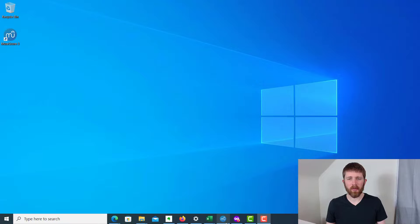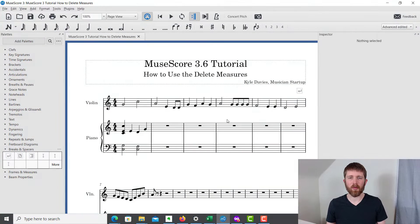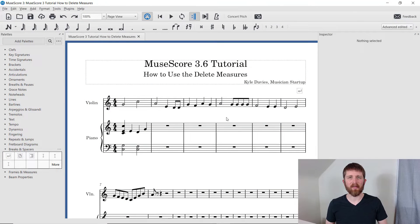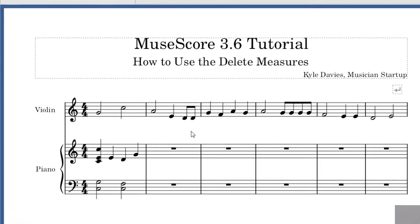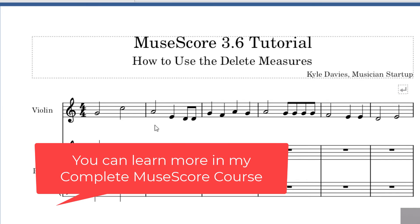By the end of this video, you will be able to delete measures in the music software MuseScore. Let's get started. You're going to want to have MuseScore open. In order to delete a measure, you're going to want to first select the measure that you would like to delete.